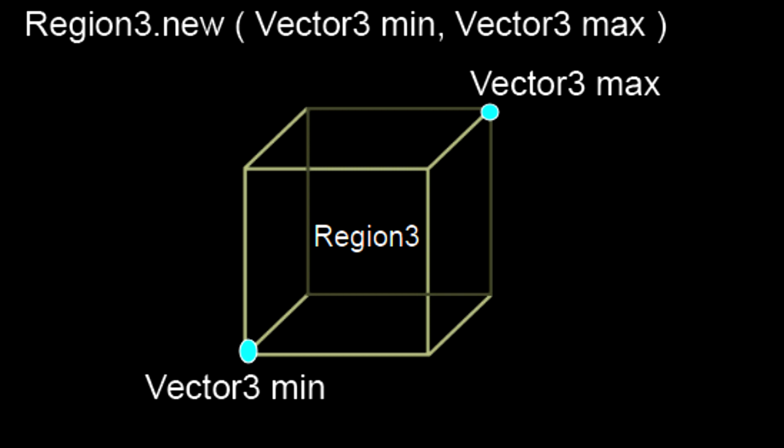First we need to ask, what is Region3? Region3 itself is just a section of the workspace in a rectangular shape.